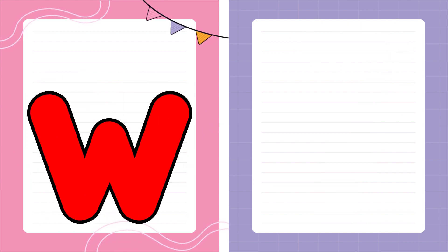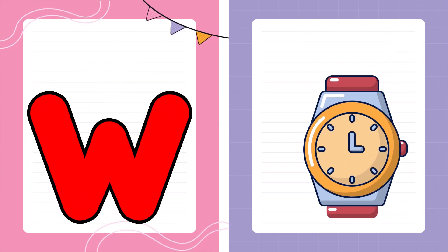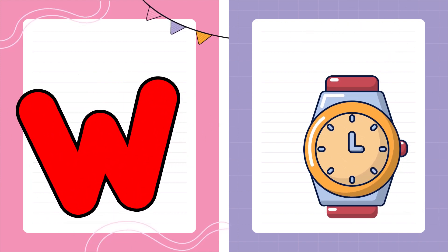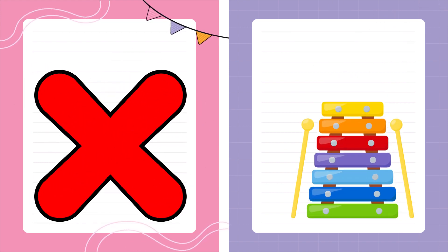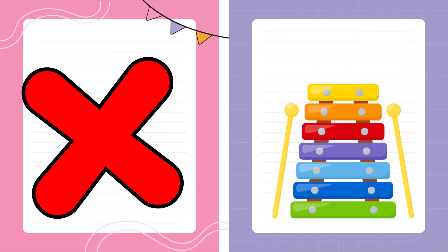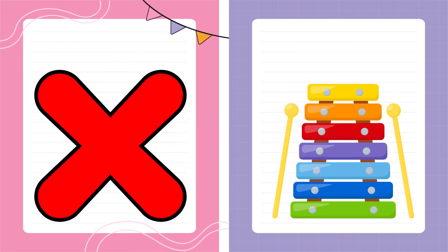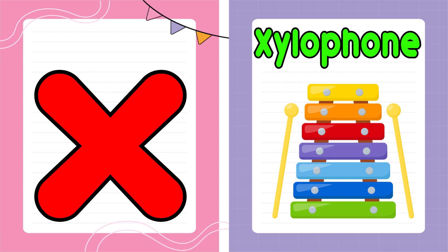W is for Watch, W-W-Watch. X is for Xylophone, X-X-Xylophone.